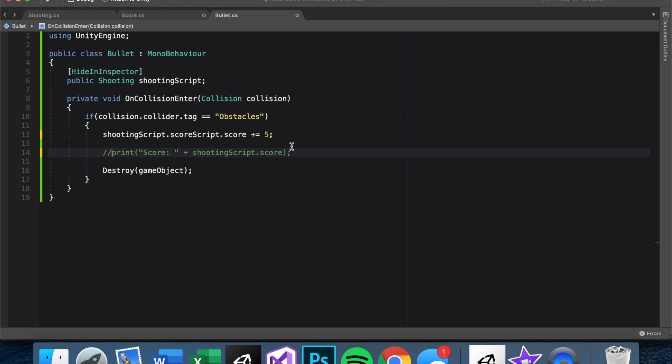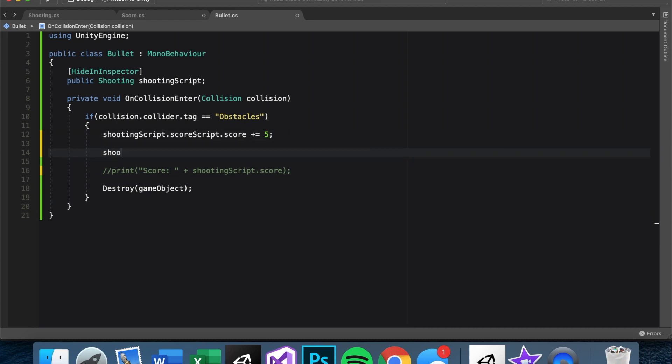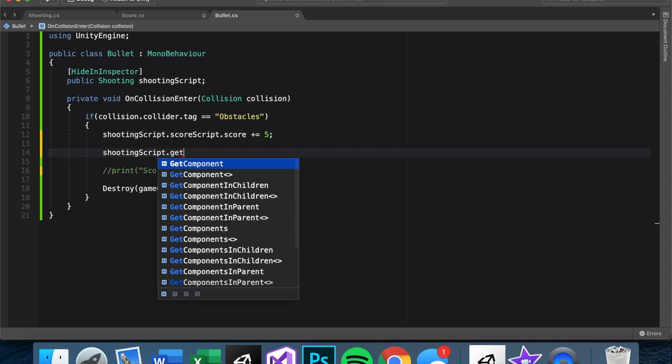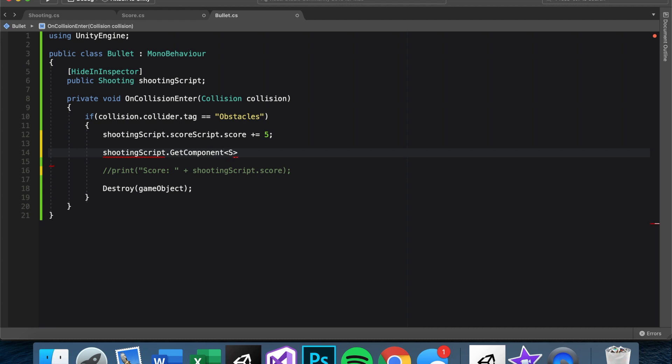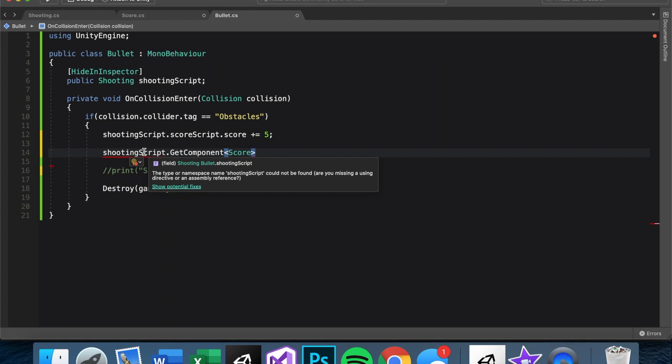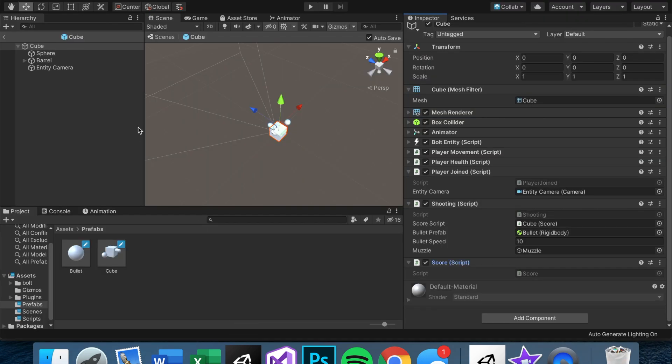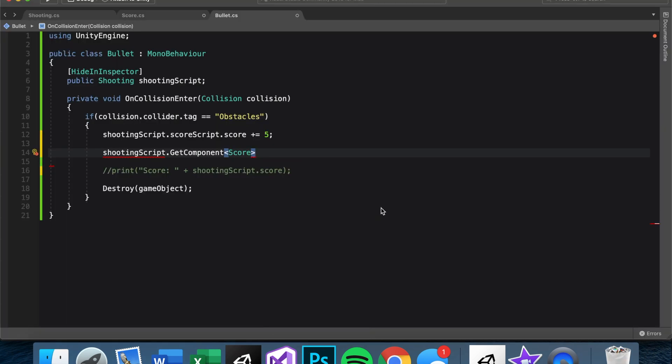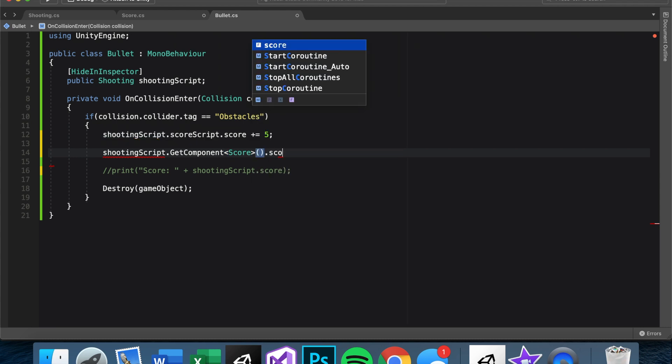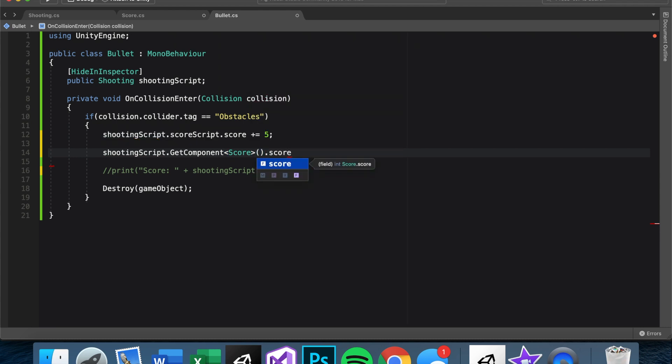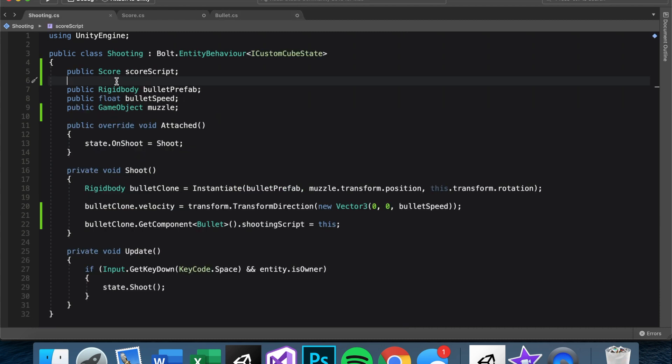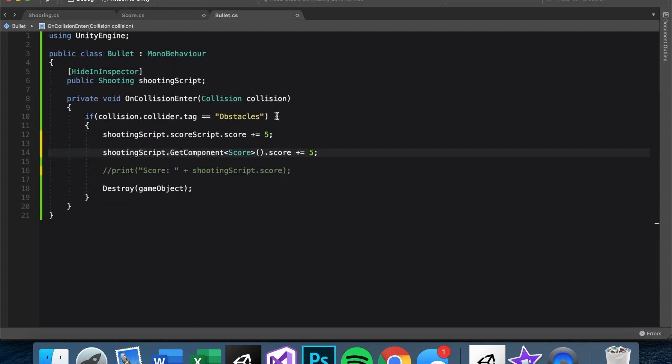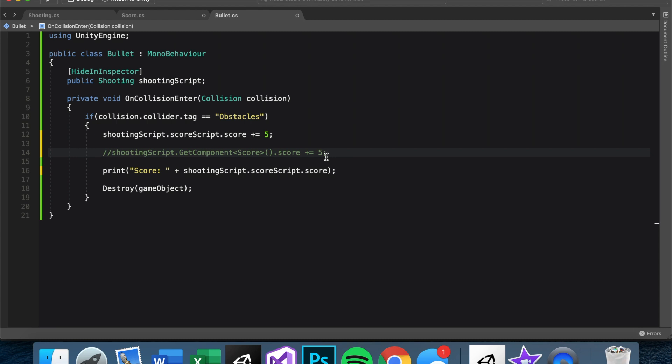And now we should be able to say shootingScript.scoreScript.score plus equal five. And again, do the same thing, shootingScript.scoreScript. That's one way of doing it. And we also can do shootingScript.GetComponent score. And this works because the shooting script is attached to the game object of the cube. So when it gets component, it'll look between all of these things and it should find score. So shootingScript.GetComponent score.score rather, plus equal five. And these will do the same thing.